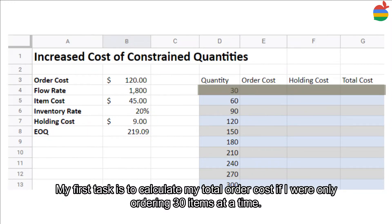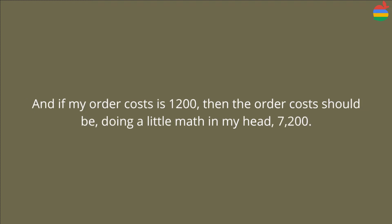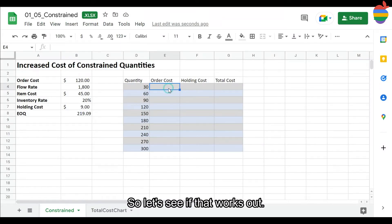My first task is to calculate my total order cost if I order only 30 items at a time. With a flow rate of 1,008, I will have to order 60 times throughout the year. If my order cost is $120, then the order cost should be $7,200. Let's see if that works out.